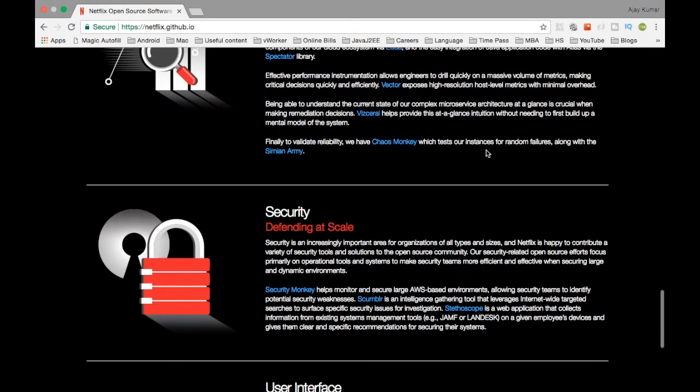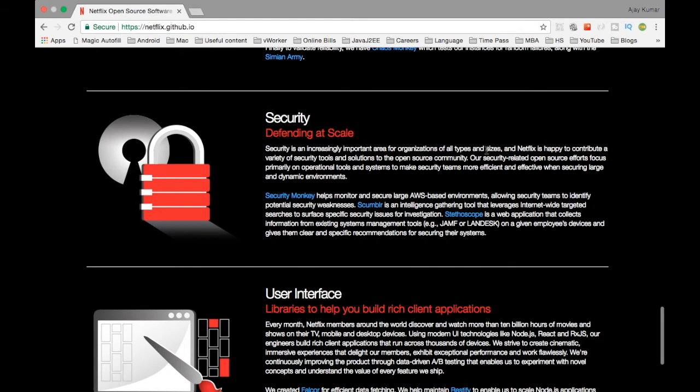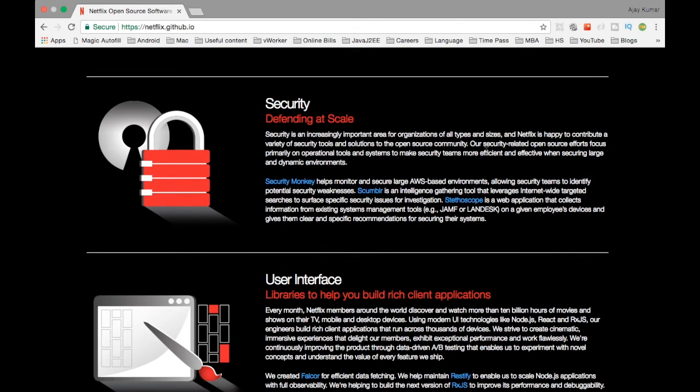The next thing is security. In the security space, they have Security Monkey. I don't know why they name softwares in the name of monkeys and King Kongs or something like that, but they have a peculiar way of defining the names.